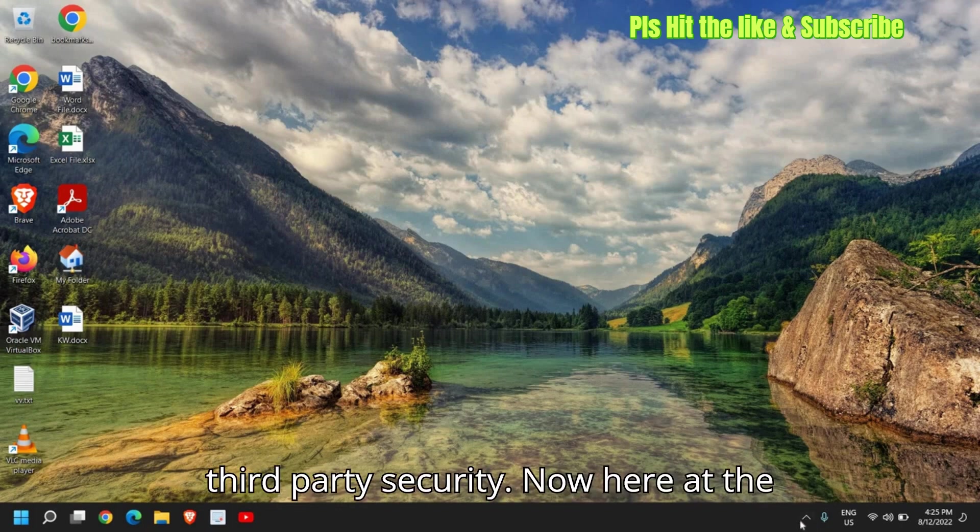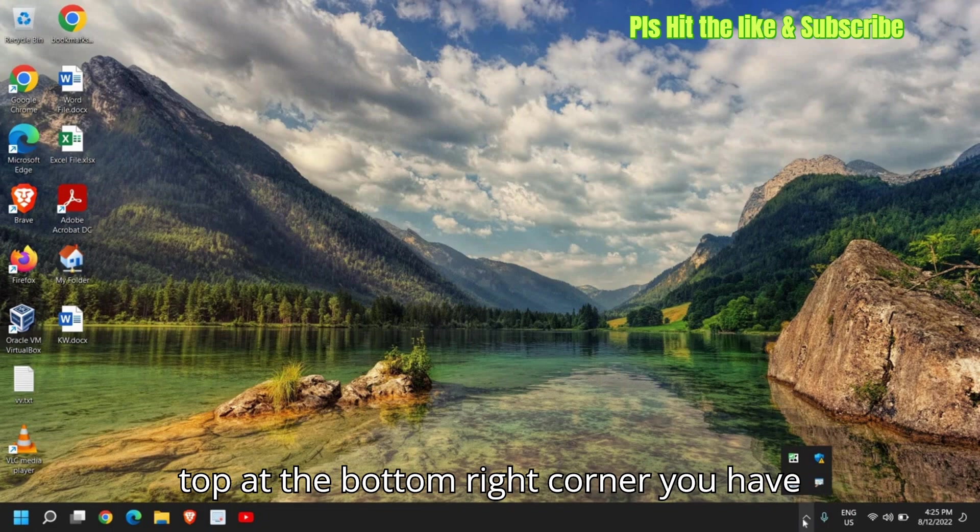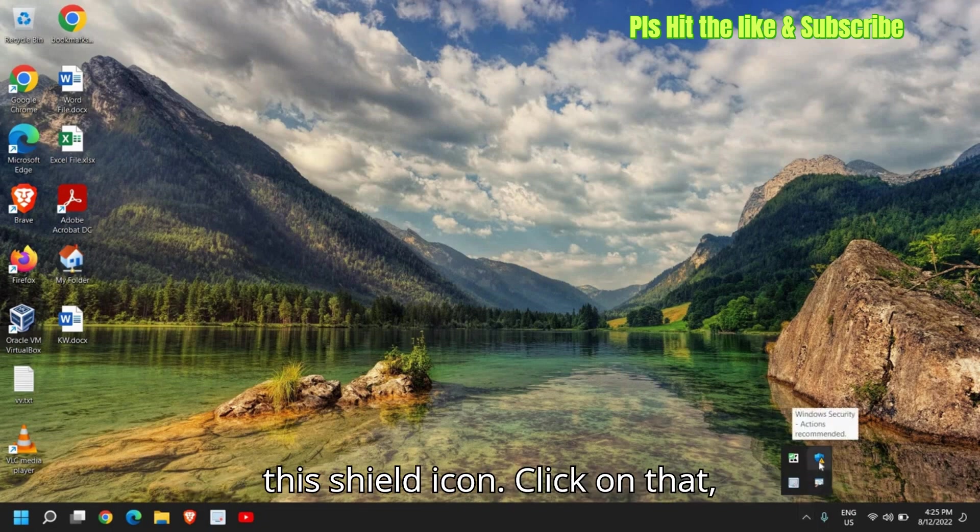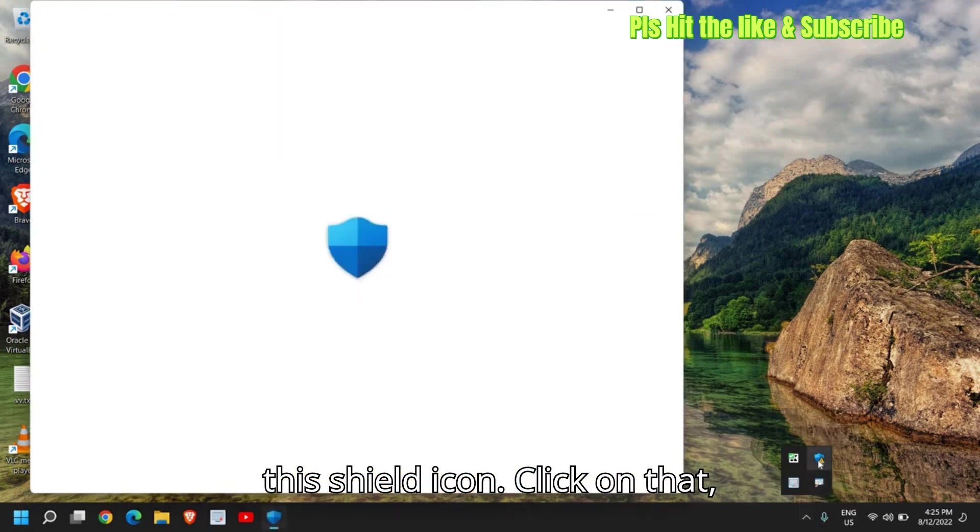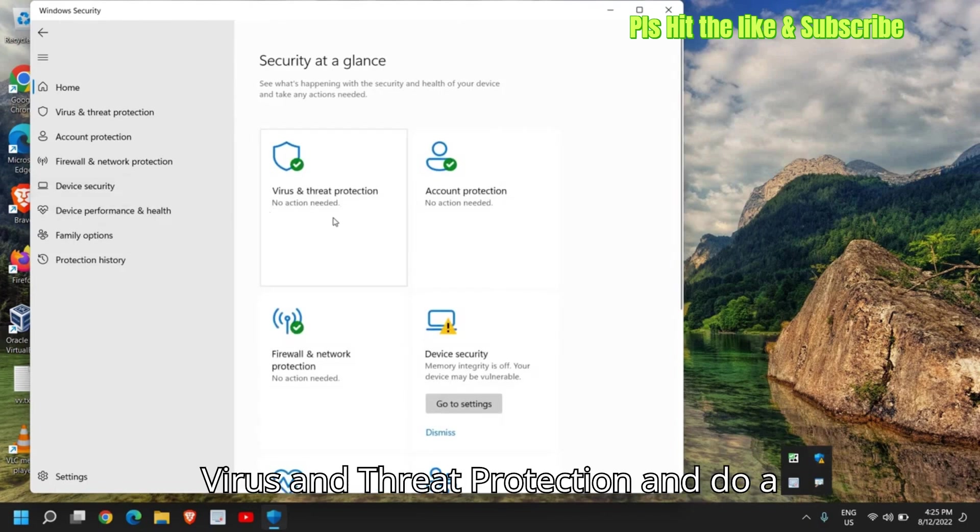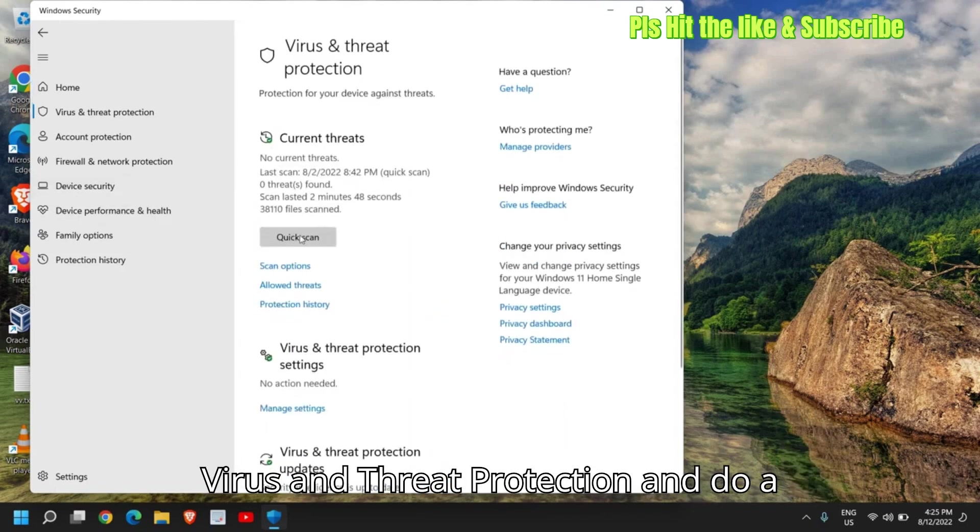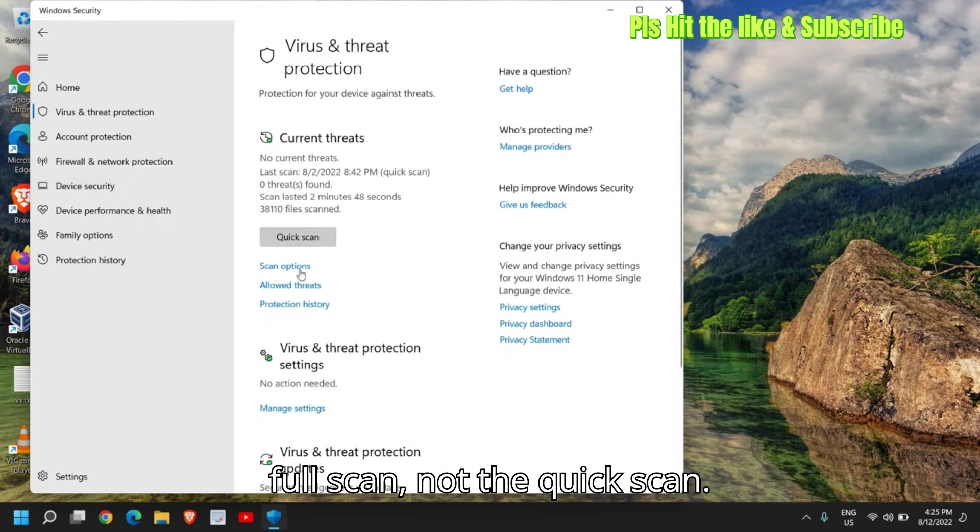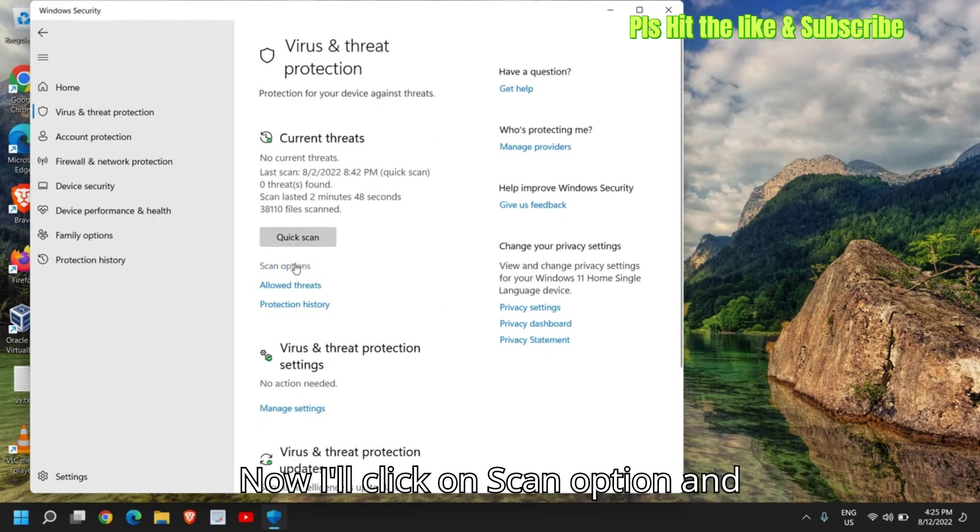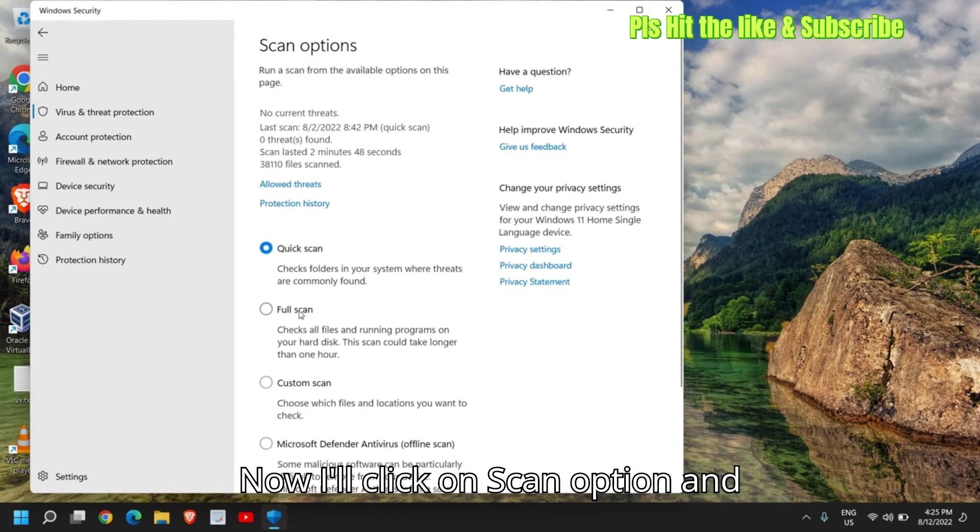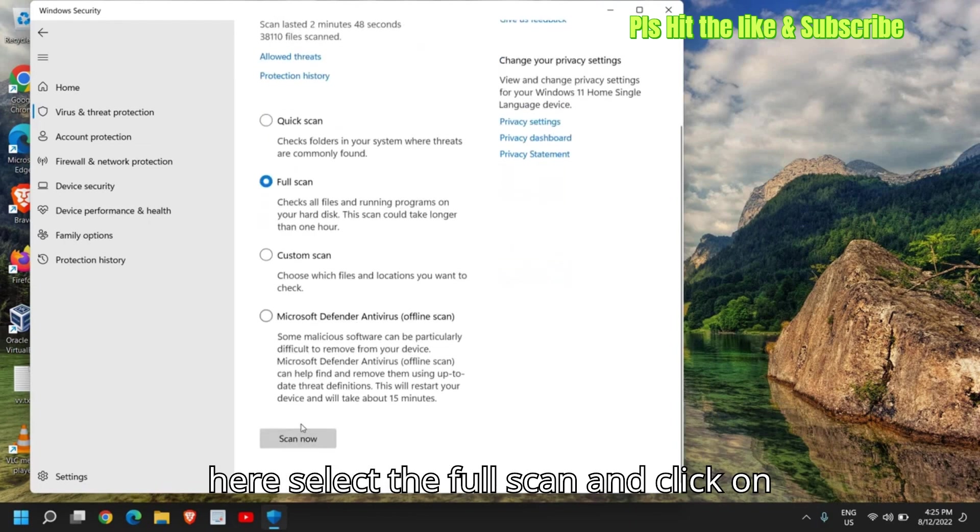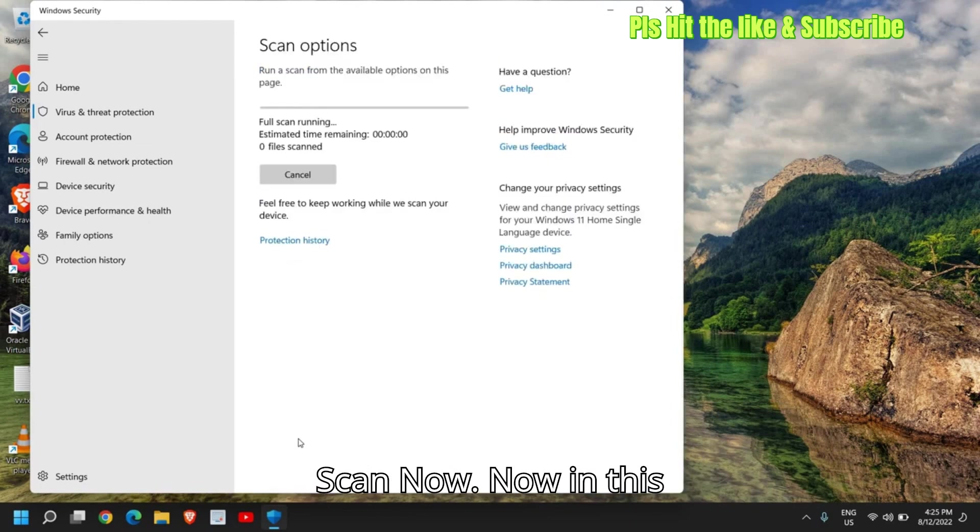Now here at the bottom right corner, you have this shield icon. Click on that. Just do a double click and here go to virus and threat protection and do a full scan, not the quick scan. Now I'll click on scan option and here select the full scan and click on scan now.